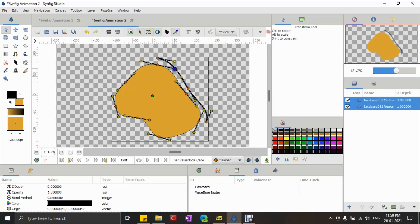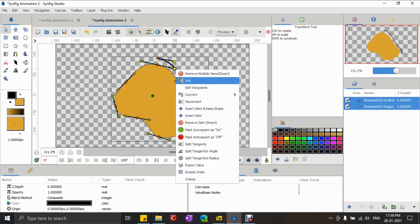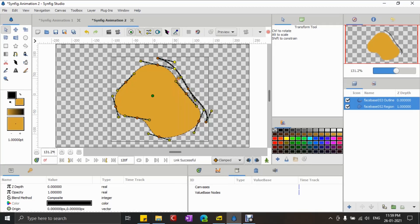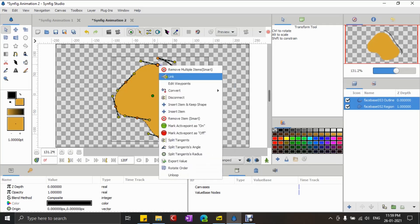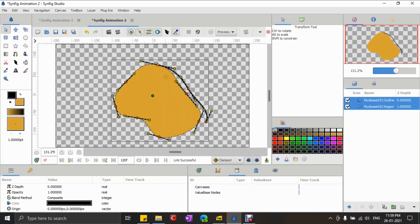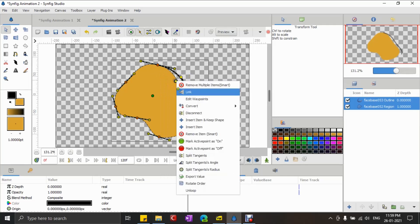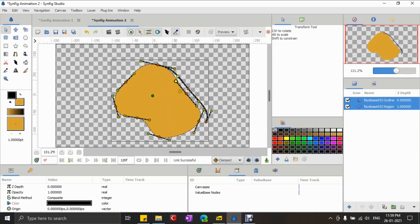Now using the box selection, I'm selecting the two corresponding tangents first and using the right-click menu and selecting Link, I'm linking them together. Once all the tangents of the two corresponding vertices are linked, I'll then select and link the vertices in the same manner.